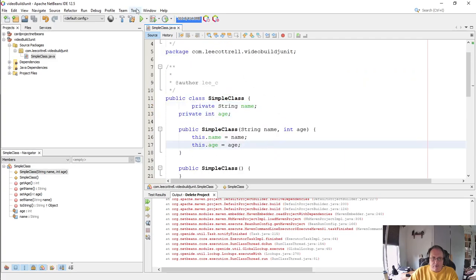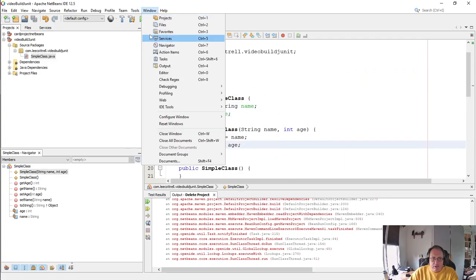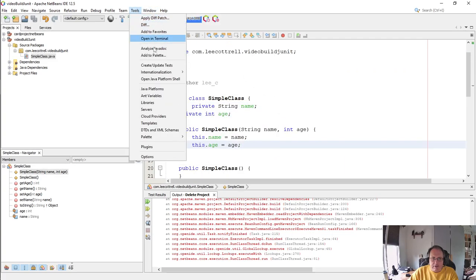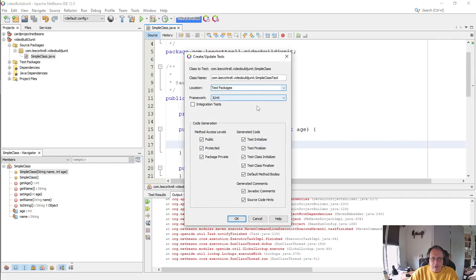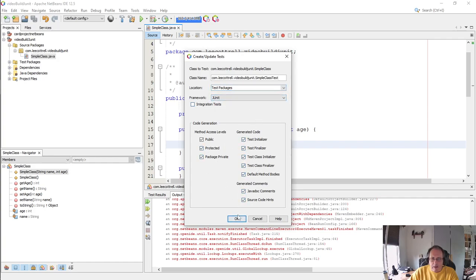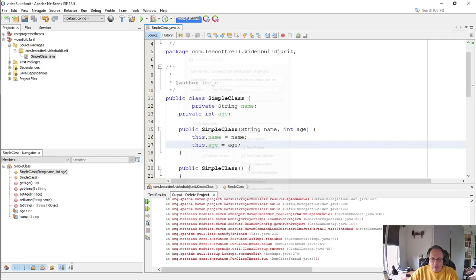I'm going to go up to Tools, I'm going to select Create and Update Tests. You may choose whichever you want down here. I'm going to leave everything selected and I'm going to hit OK.